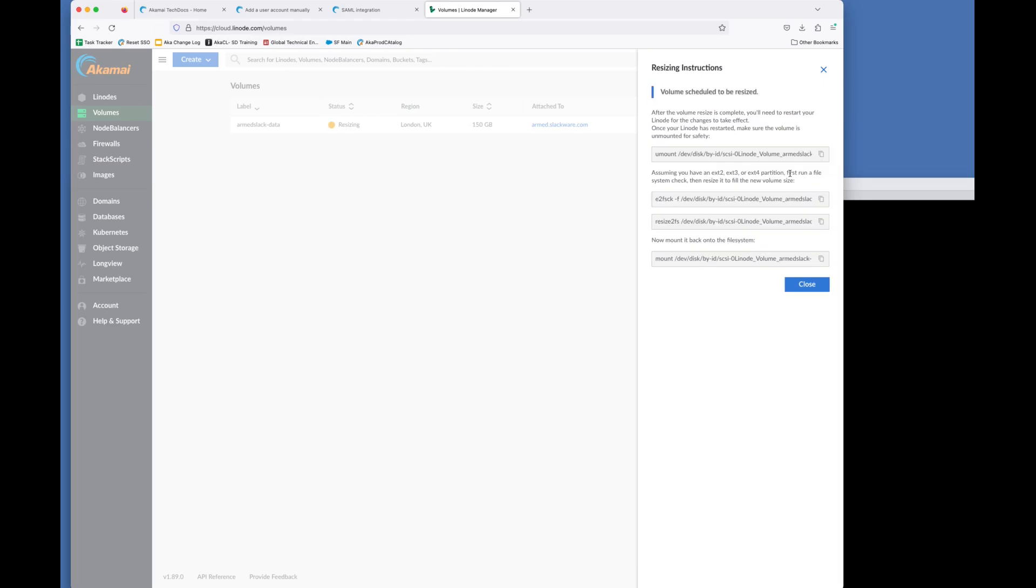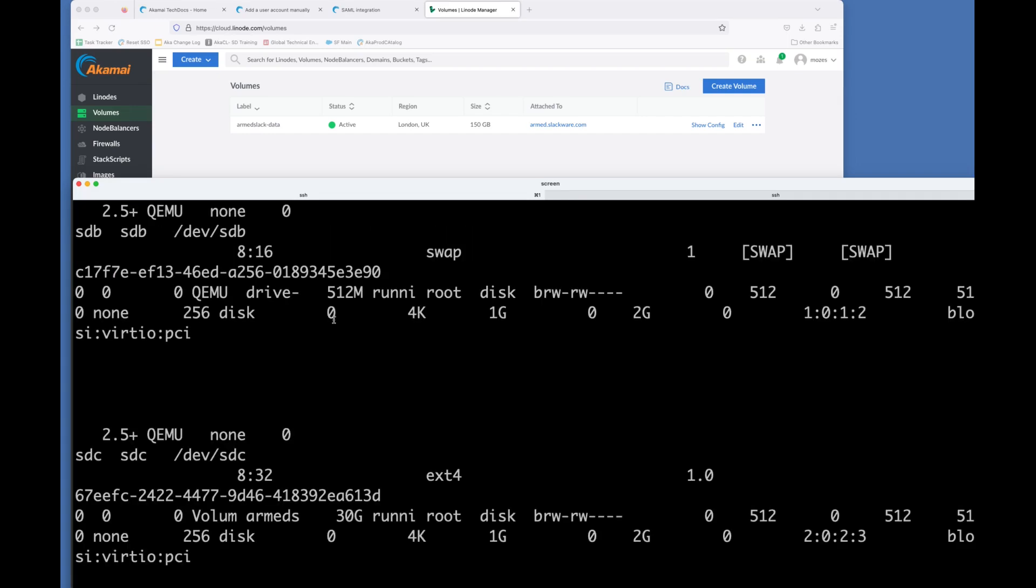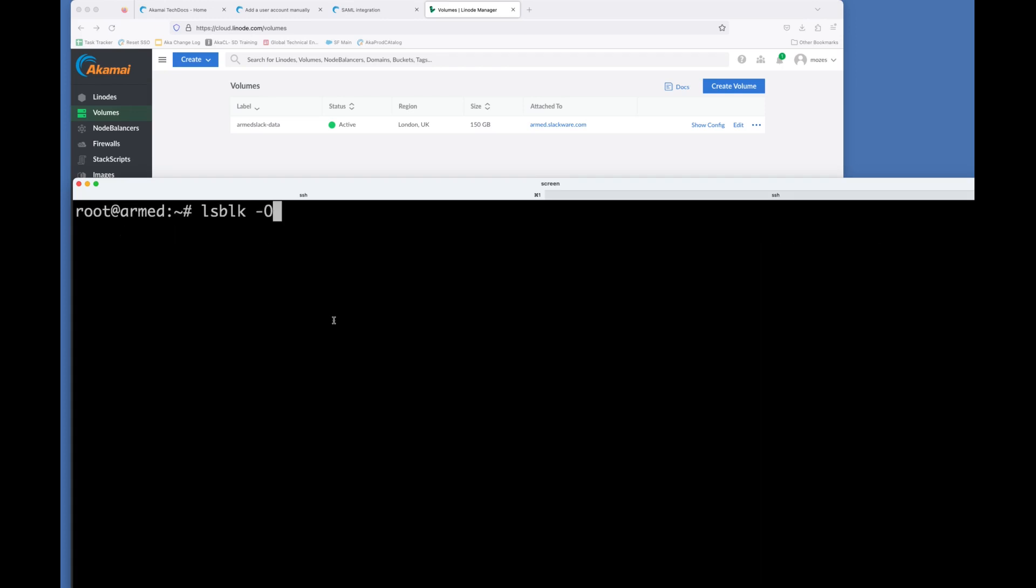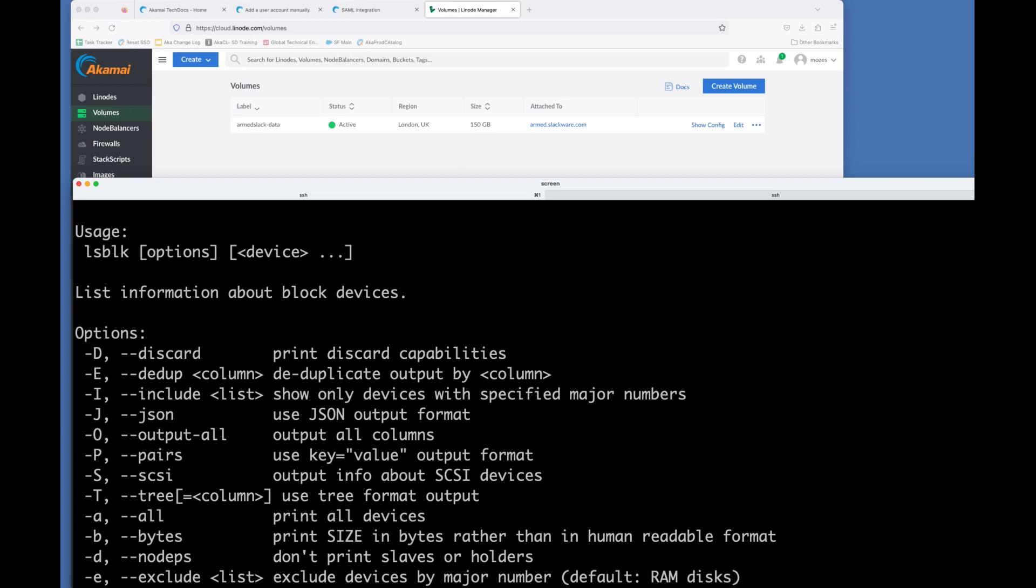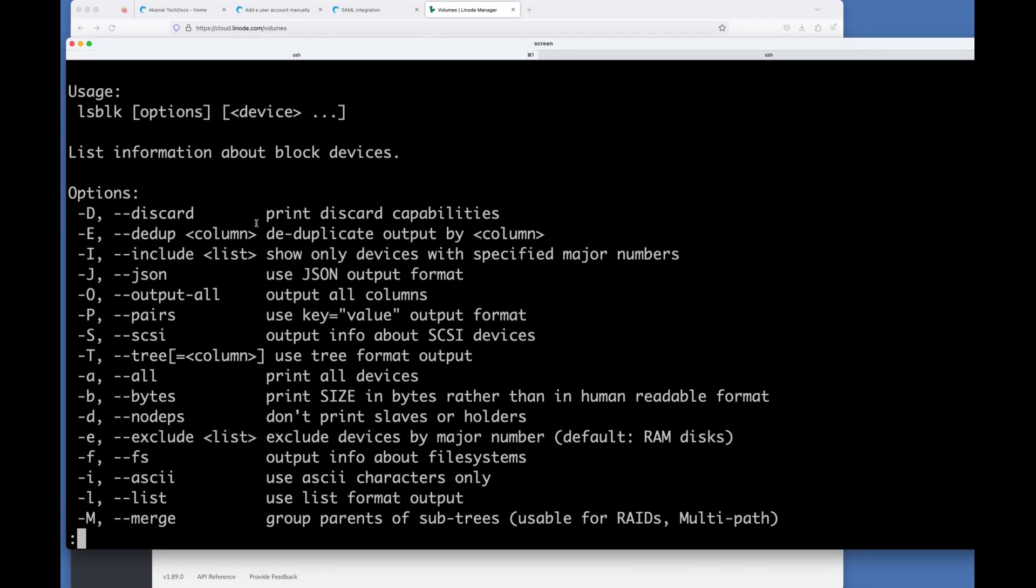So one of the cool things about Linode is that it provides instructions like this, which is really cool. So the first thing, we've already unmounted it. And let's have a look at block. Let's have a look at the SCSI devices.